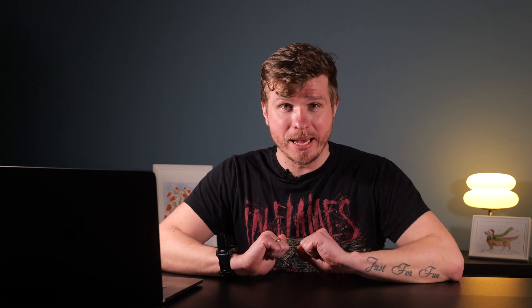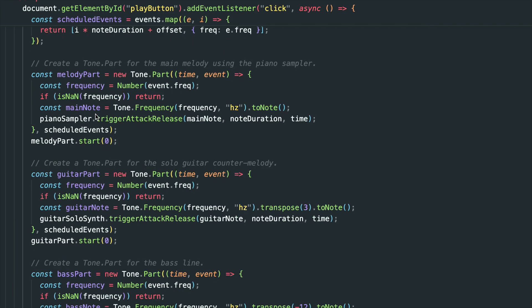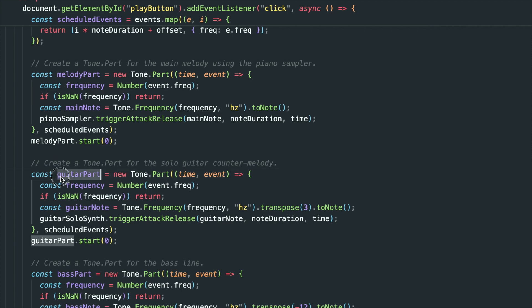So I expanded it beyond just a piano bass line and introduced dynamic instrumentation with a drum rhythm section and guitar harmony. Now, instead of an isolated set of notes, your code generates an entire song — a structured, dynamic composition that evolves based on your programming style.